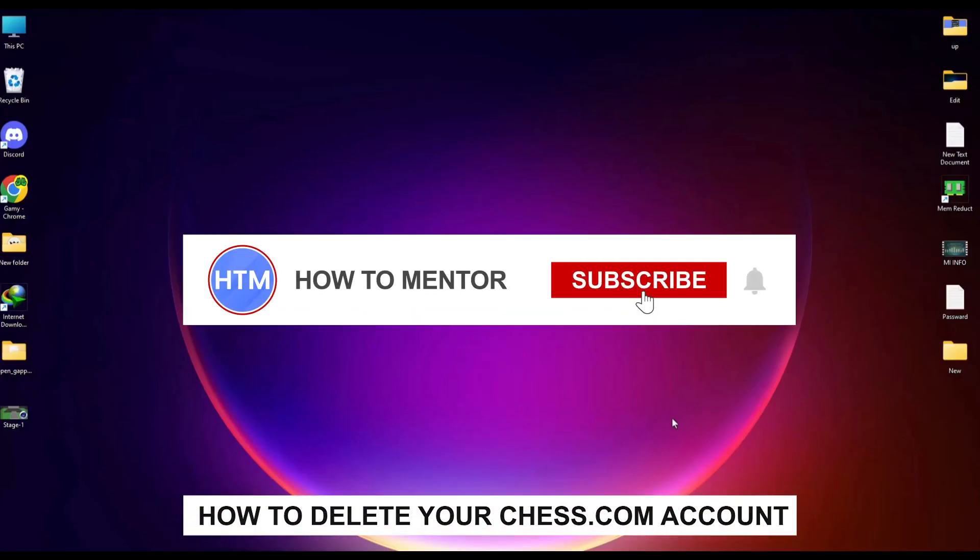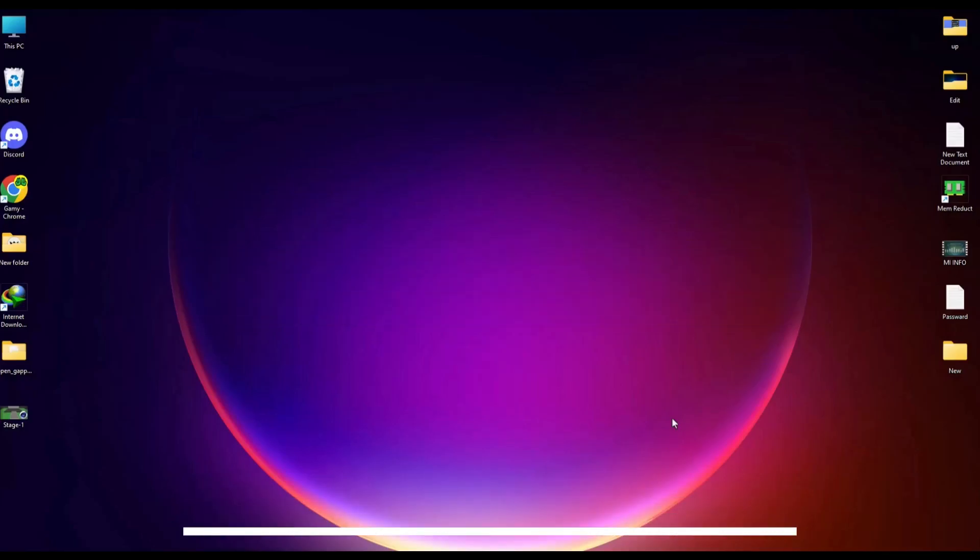Hello guys! If you're looking to delete your Chess account, you've come to the right place because today in this video I'm going to show you exactly how you can do that.